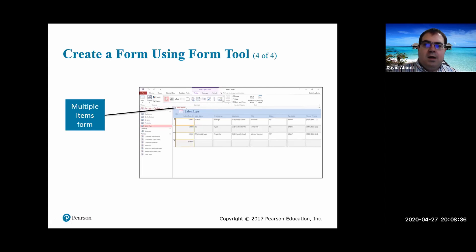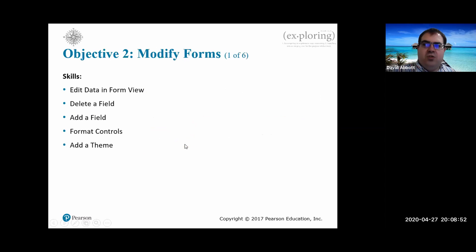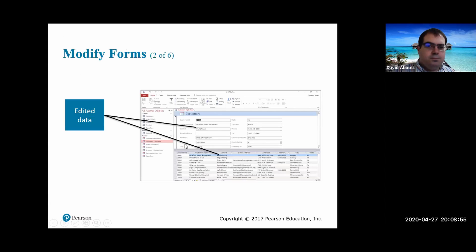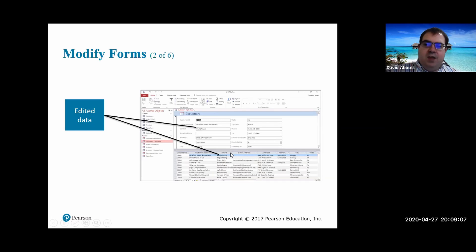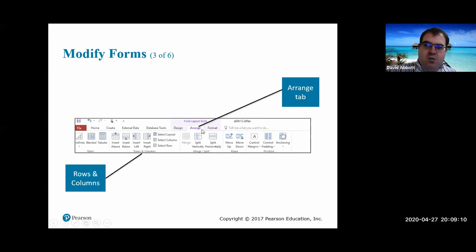This is a report, and this is a multiple items form. We see sales reps and then entries for them. A form allows you to do data entry - you can just click and type, just like with tables, but it's a little easier. You can use the Arrange tab to arrange things and insert rows and columns.